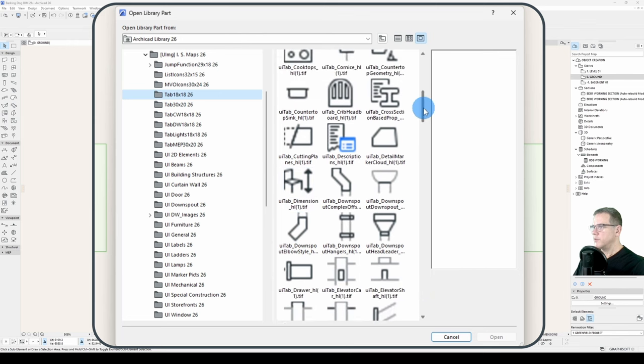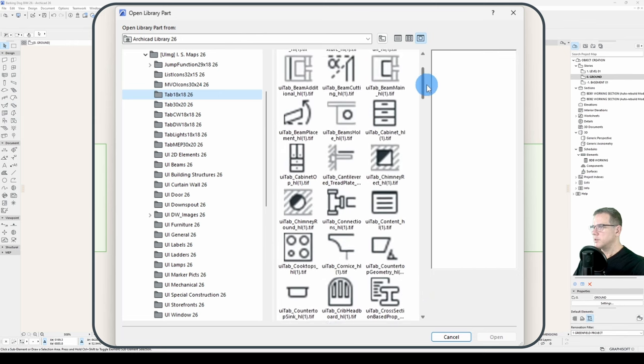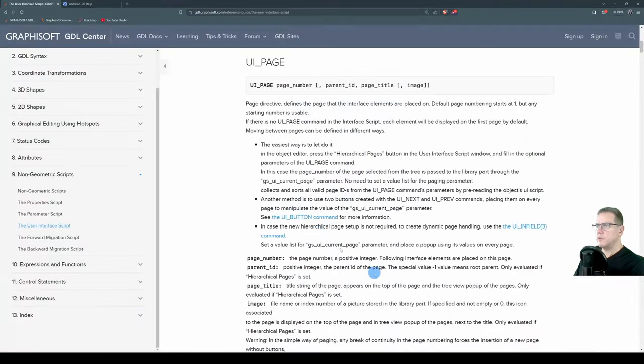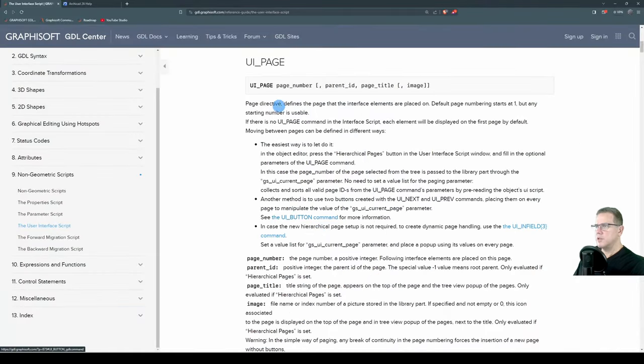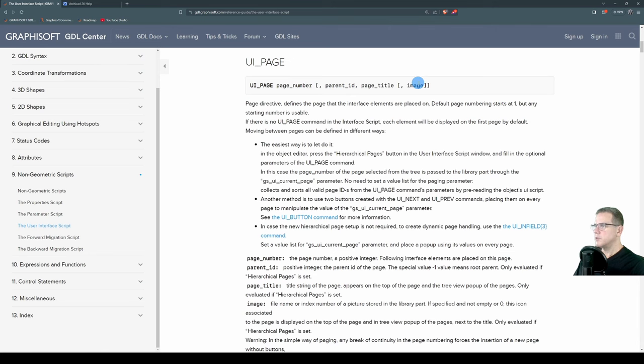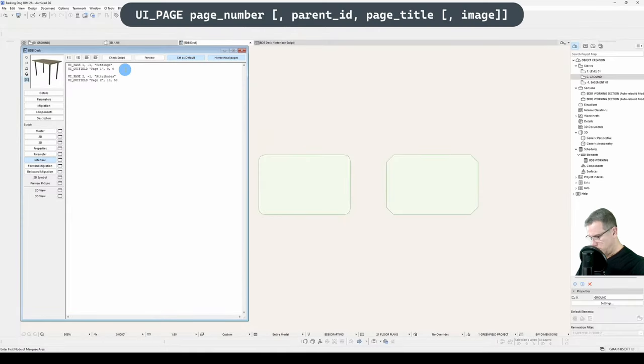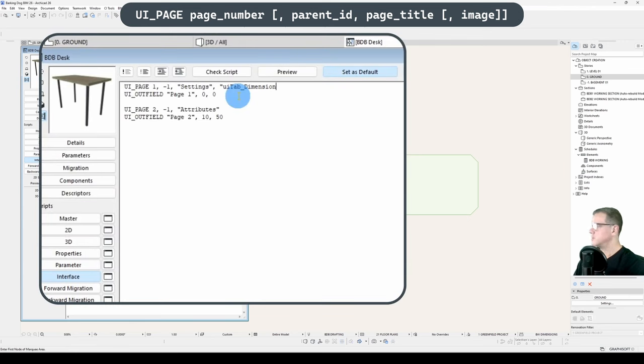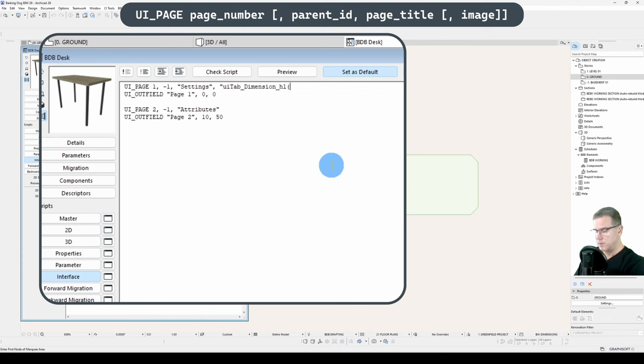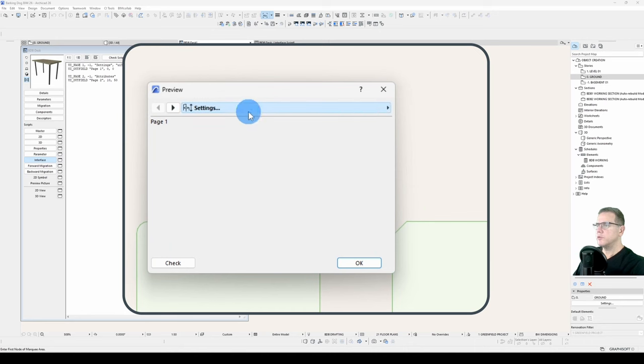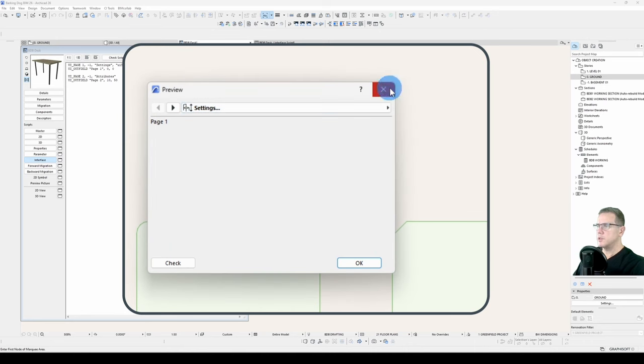And we're after this one here, UI tab 3D rep. We'll have a look at the syntax again, page number, parent ID, we've got that page title, and now image. So the image for the first one will be UI tab dimension hl, not one, version one, version one or copy one. Let's have a look, preview, there it is, we've got our little icon next to our settings page.